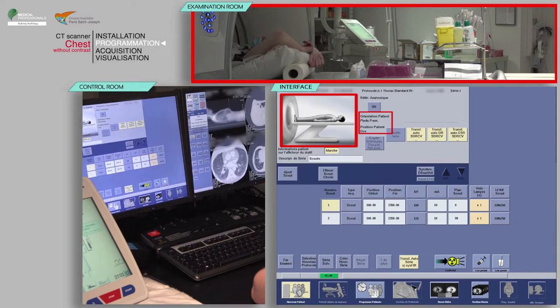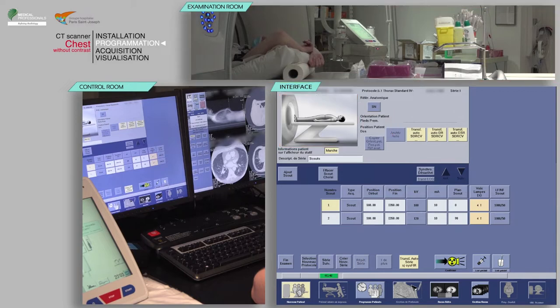Here the patient's orientation is feet first. After verifying the scan parameters, click confirm.